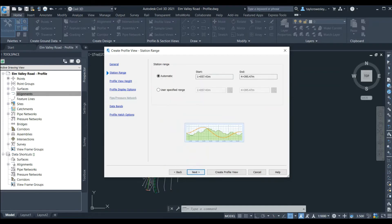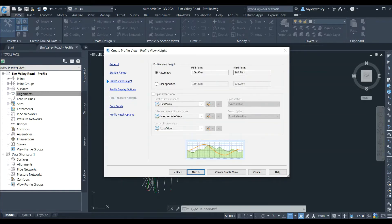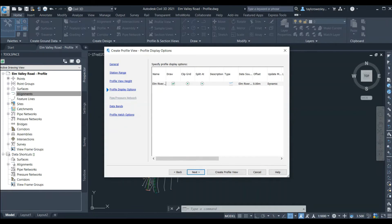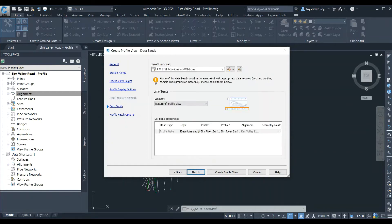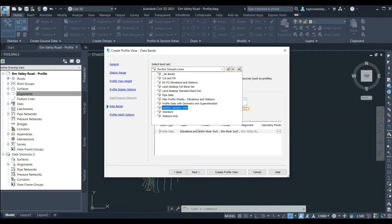We can click Next and are given the option to change the station range. We'll leave this as the automatic settings so our profile shows the entire length of our alignment. We can click Next and are given options to change the profile view height — the automatic settings span from the lowest to the highest elevation so we'll leave those. We can click Next again to review the profile display options, then click Next again to choose the data band — the information displayed in our profile view. We'll select the EG-FG Elevations and Stations band set from the drop down.